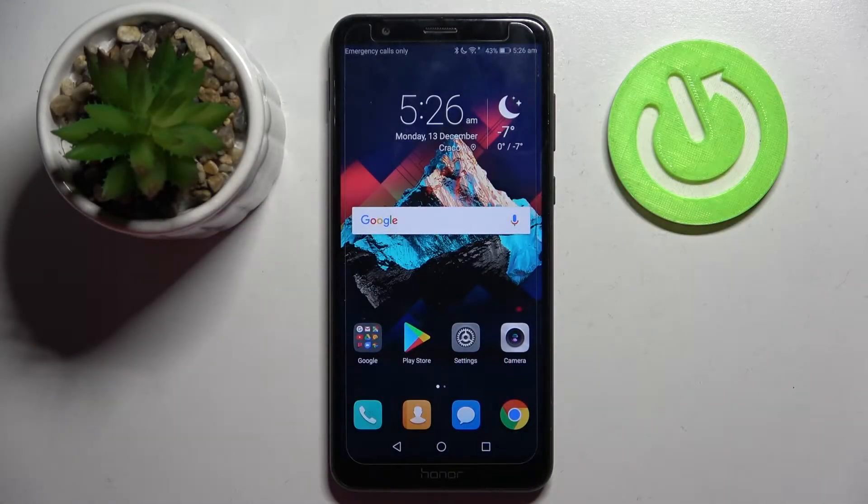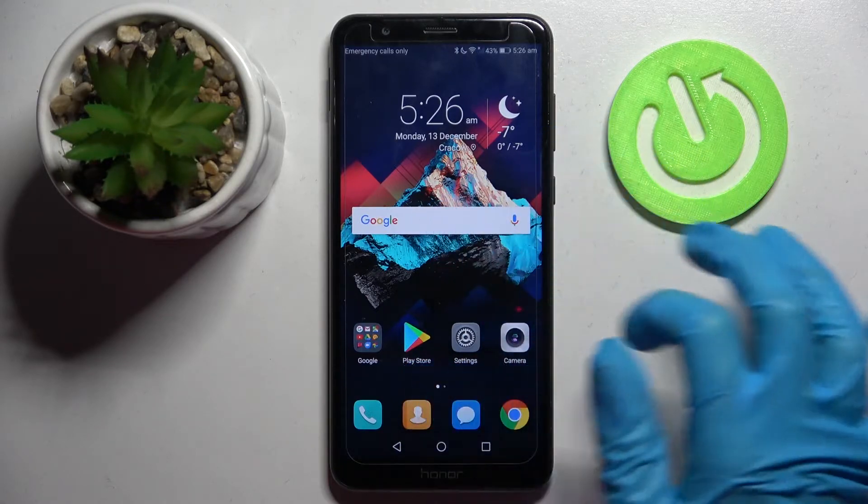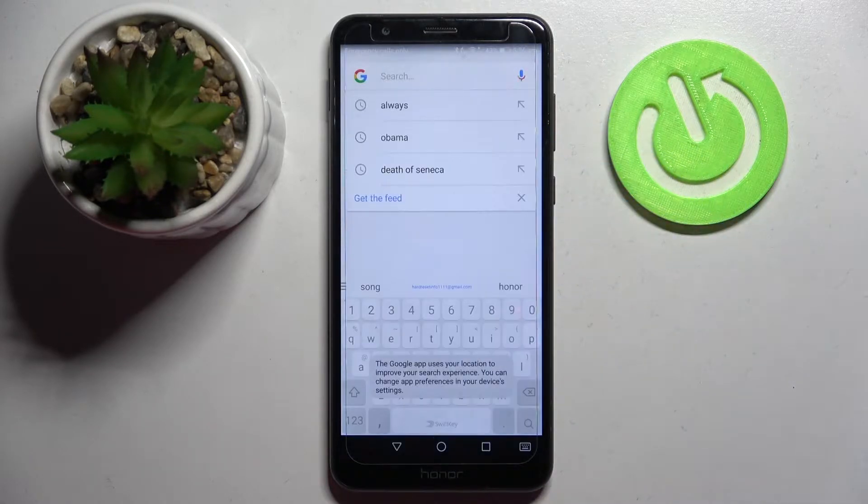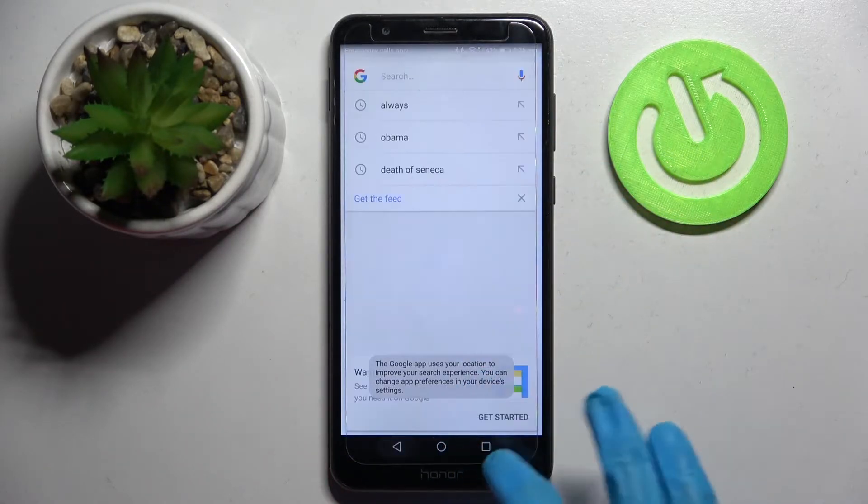Hi, in front of me is Honor7x and today I would like to show you how you can change keyboard theme on this device.